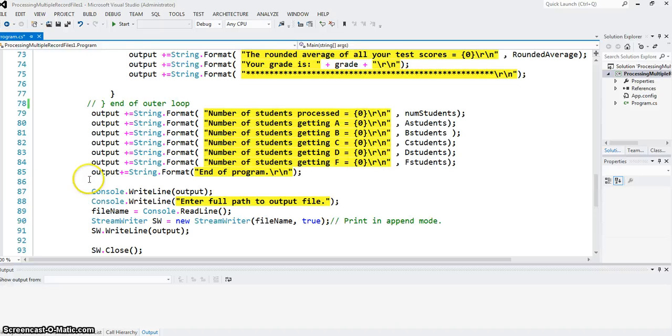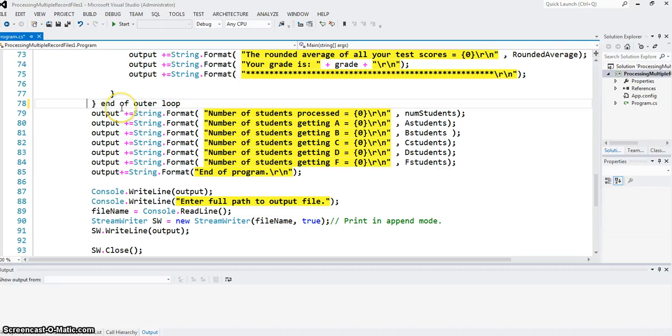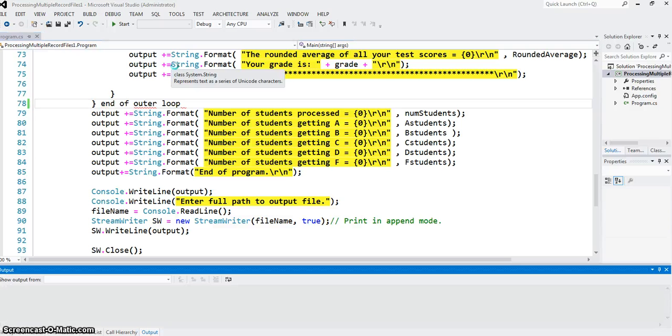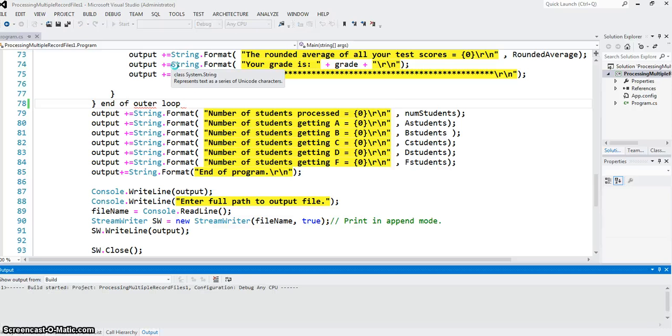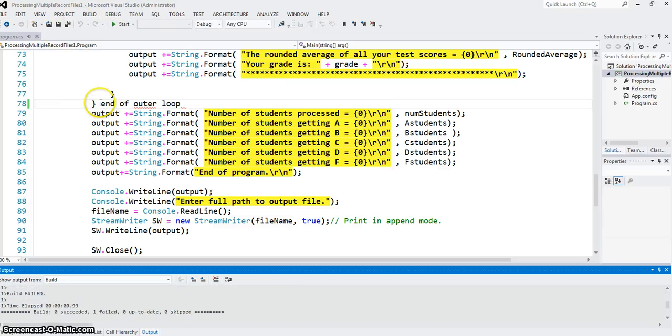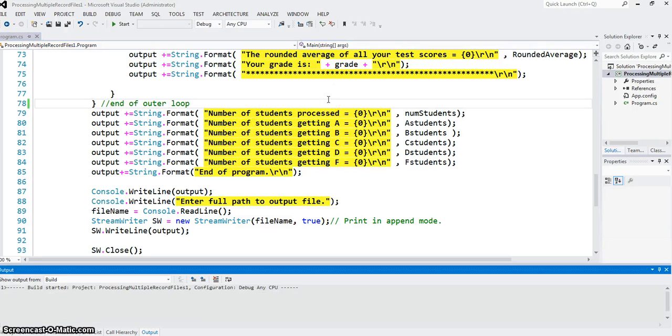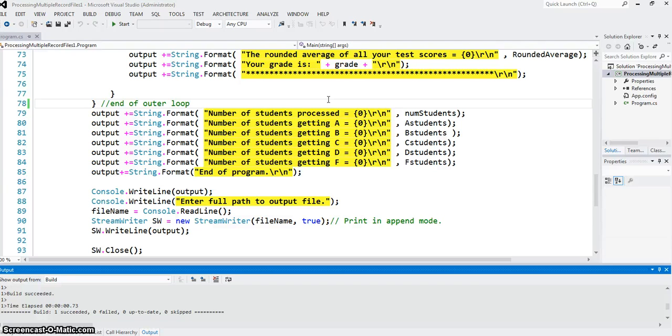Let's see. And I have to comment this in also. Now my program is ready to be run with multiple records. So let's just run it. Oh, okay. I forgot something. I have to do this.